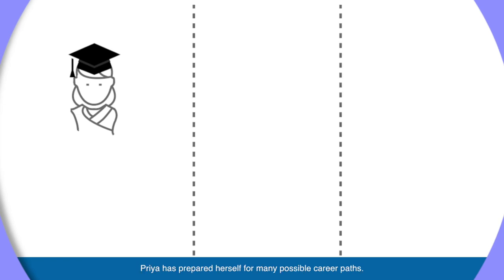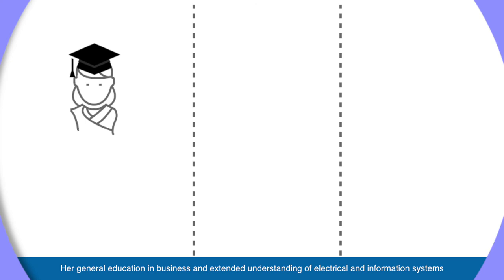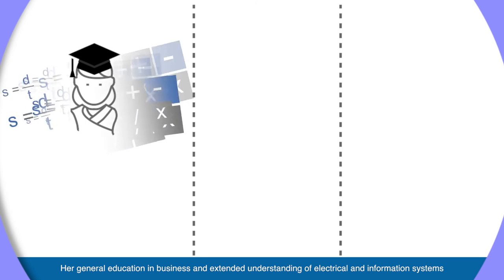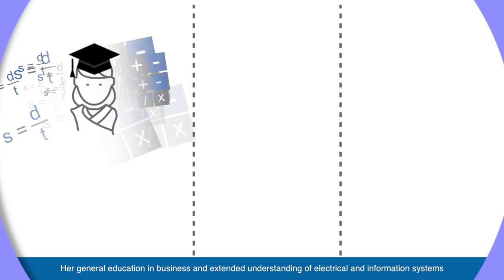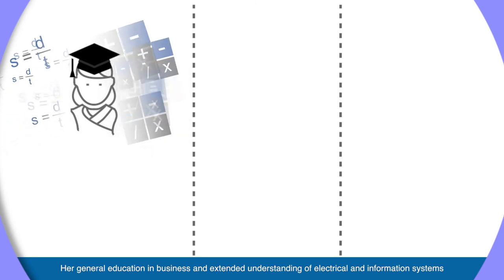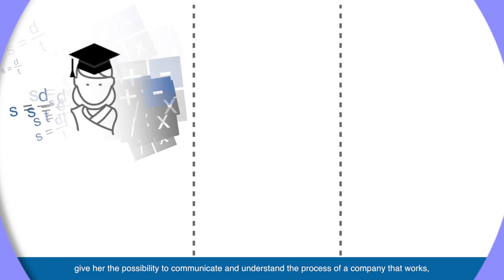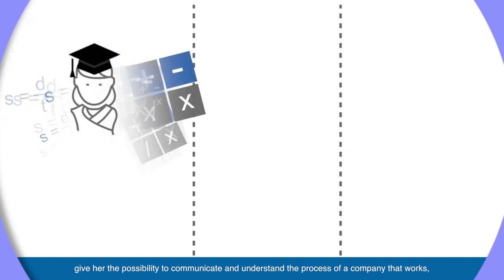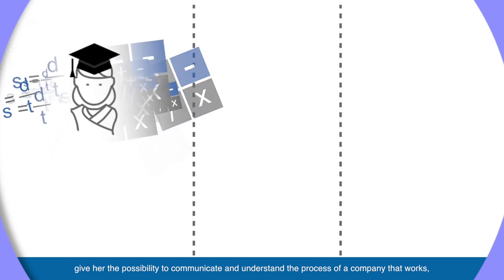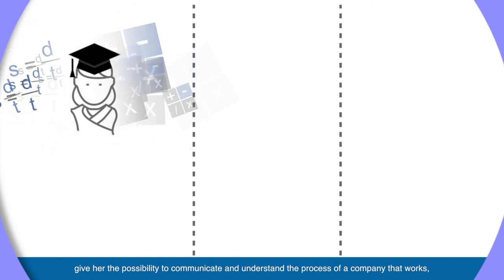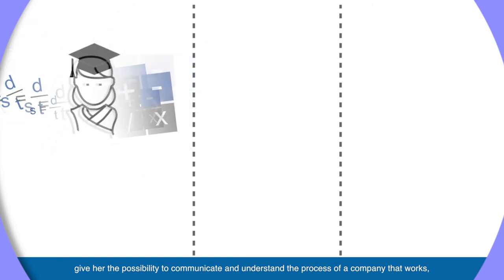By choosing the specialization in electrical and information technologies, Priya has prepared herself for many possible career paths. Her general education in business and extended understanding of electrical and information systems give her the possibility to communicate and understand the process of a company that works, for example, in the energy sector or with electronics.